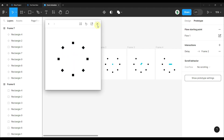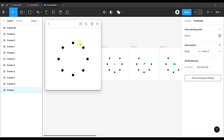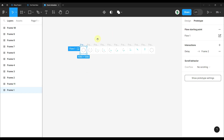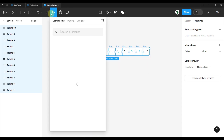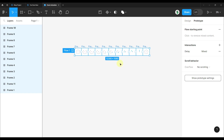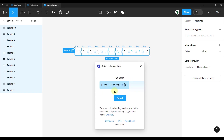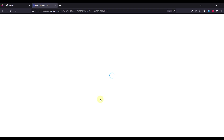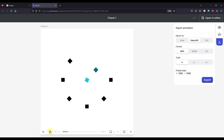Now it's time to export this animation as a Lottie animation and implement it in Android Studio. Now that we have the animation prototype, we need to convert it into a Lottie animation. Select all the frames, go to the plugin section and search for the INIX plugin. Export the prototype from there and wait for the plugin to load. We can also play the animation here to verify it looks the same as the one we created.